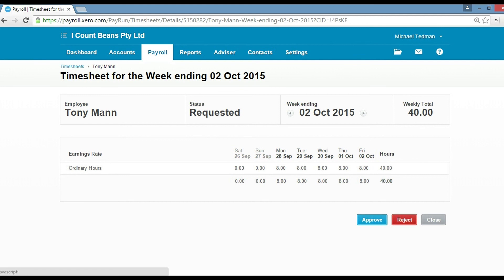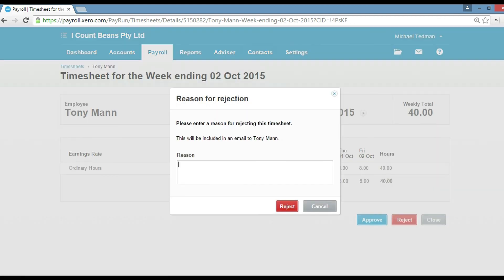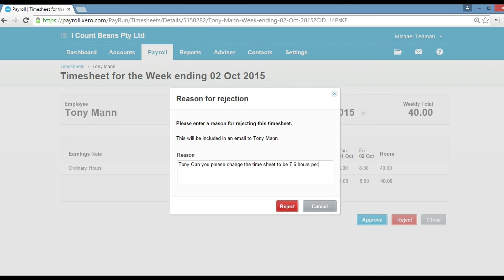For today, I'm just going to show you how we would reject it because when you approve, the job is done. So say we reject and say, 'Tony, can you please change the timesheet to be 7.6 hours per day?' And then click on reject.